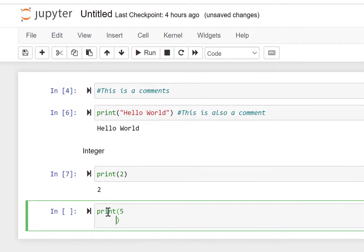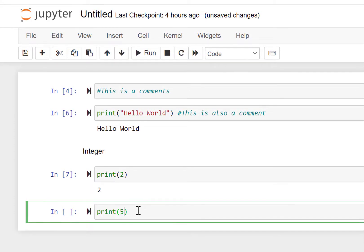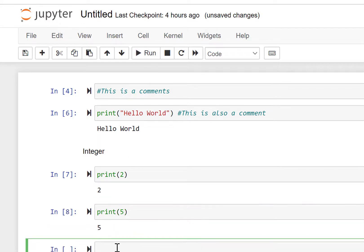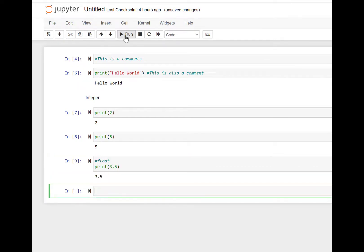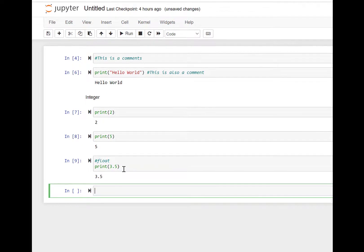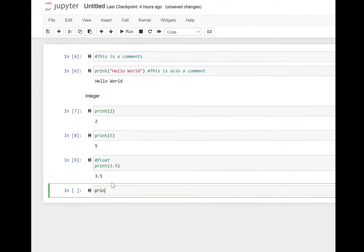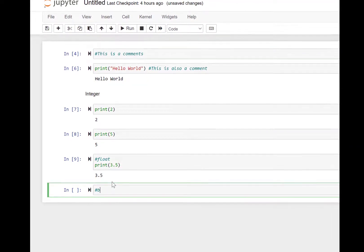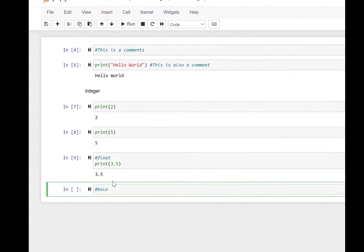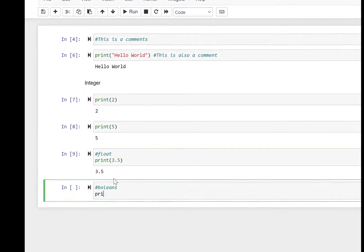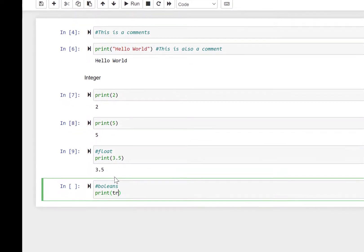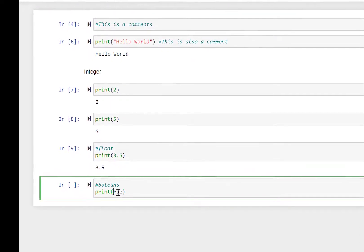With the print function, you can see that print(2) gives us 2, and print(5) gives us 5. We can also print a float value — print(3.5) shows 3.5. We can also check a boolean — let's write print(True) with a capital T.